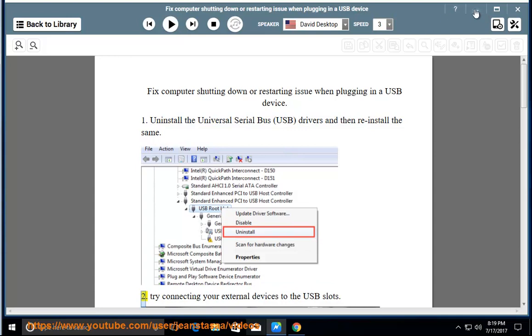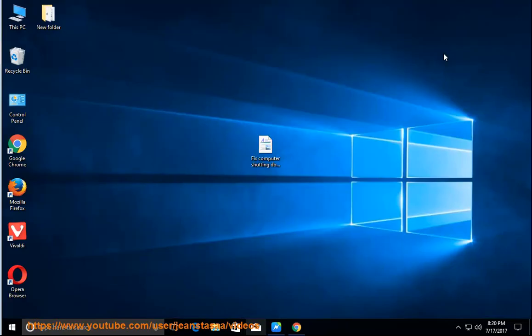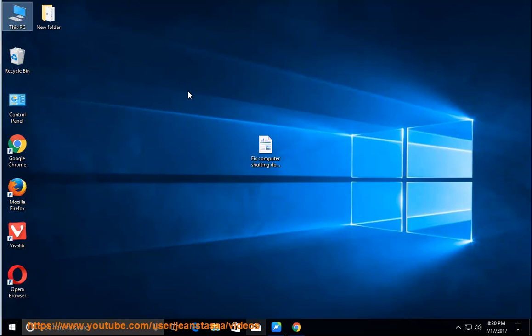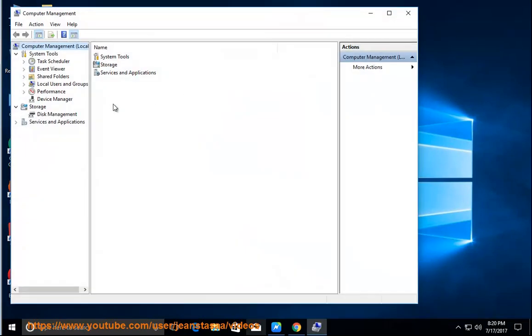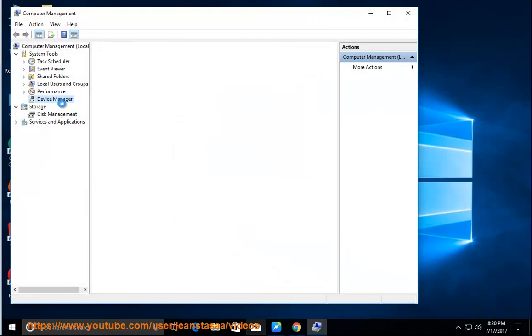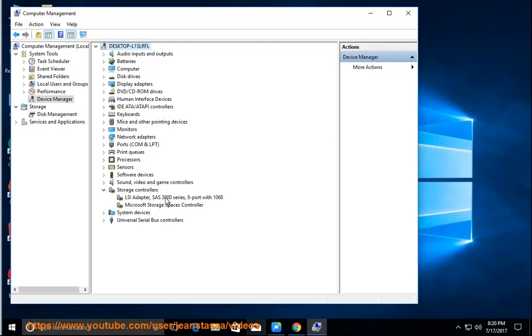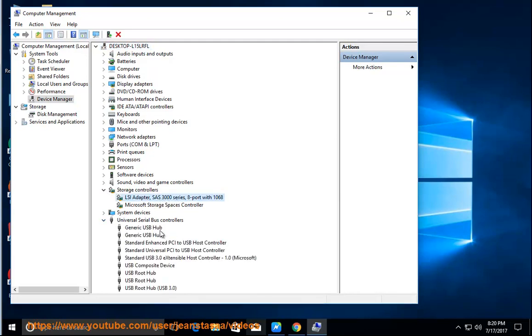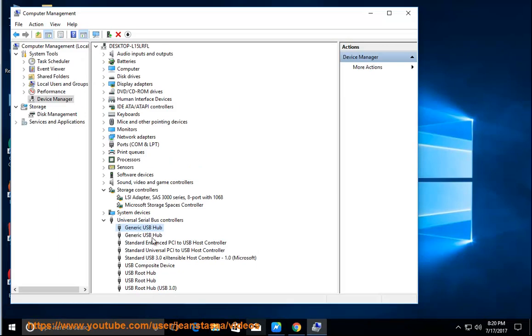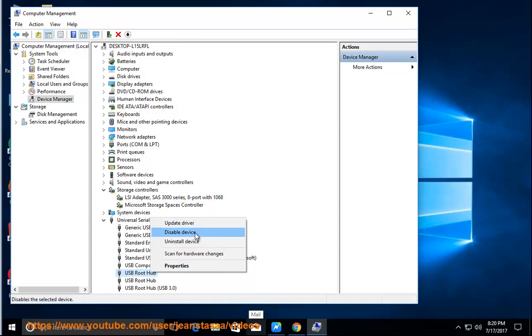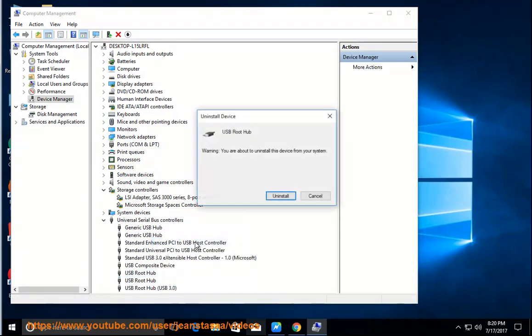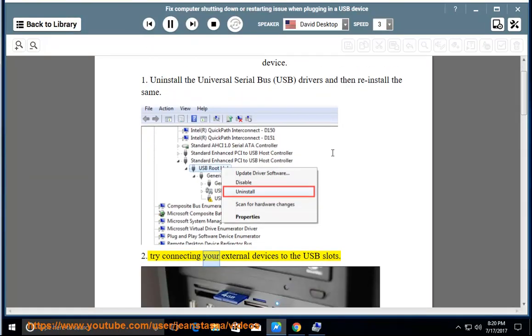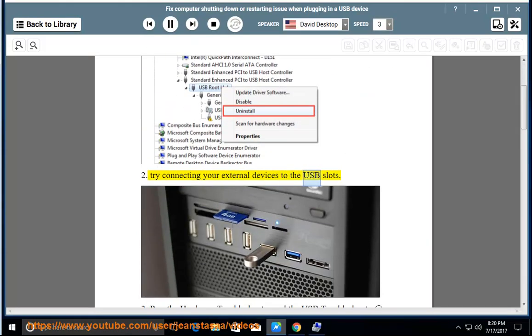2. Try connecting your external devices to the USB slots.